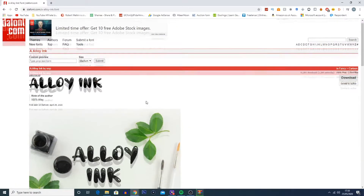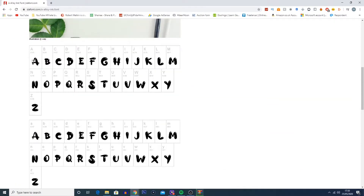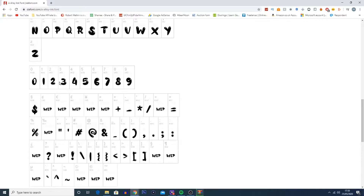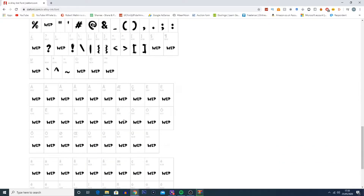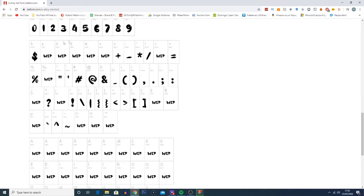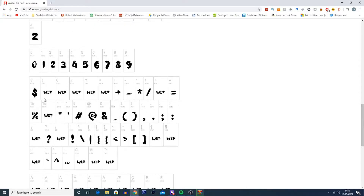If you click on the font you can see a few more details about it — you can actually see the letters it contains and the symbols. For example, the font I'm using, Edo SZ, doesn't actually contain some of the different symbols. You can see this one is using WEP as a replacement, so some icons are not available. If you need certain icons, always double check this first to make sure you're actually getting what you need.